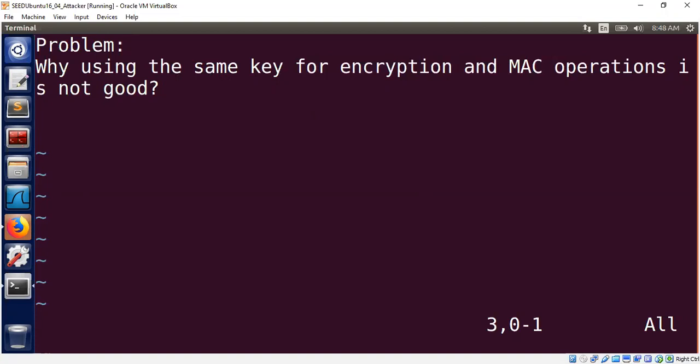The approach I'm going to take is to show you first the basics of how a MAC is constructed, without going into the fundamental details of the MAC algorithm per se. I'll construct a simple one and I will also do the encryption to show you this same-key reuse problem and how it can be exploited.